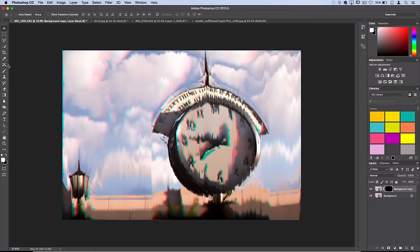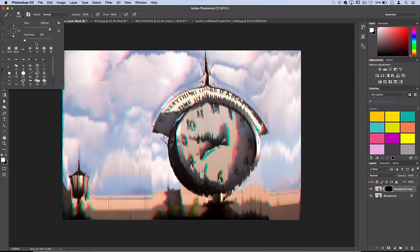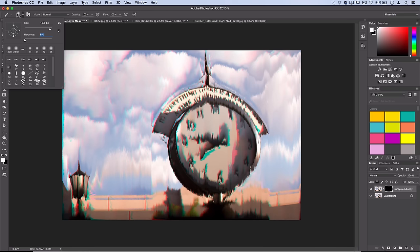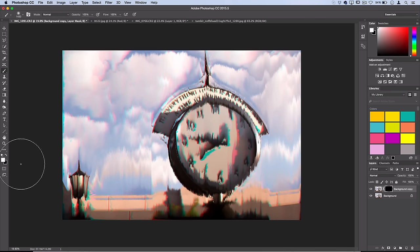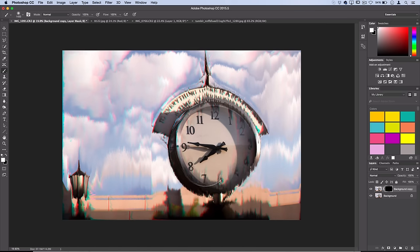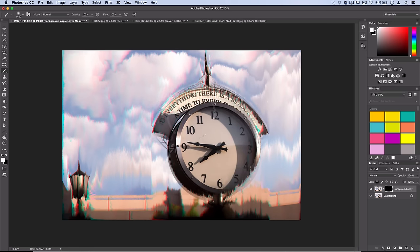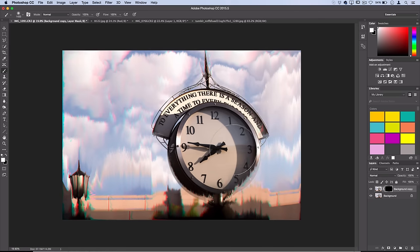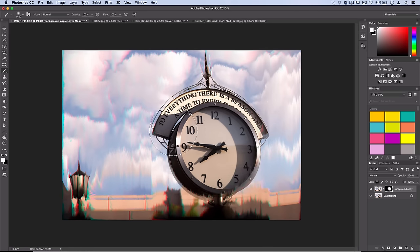Now if I just grab my brush tool and I grab a soft round brush, so a brush with 0% hardness and just large enough to paint in the area I want, and I paint solid white onto my layer mask, it'll start to show the original image rather than the old one. And when you're working with pictures of skies and stuff like that, it's pretty easy to not need an exact cutout.